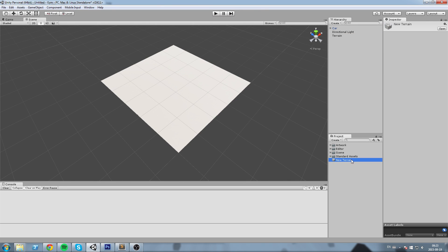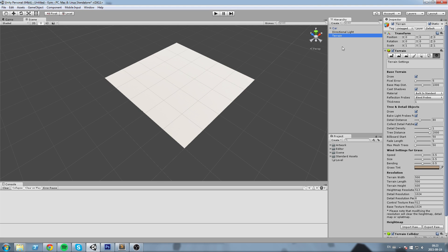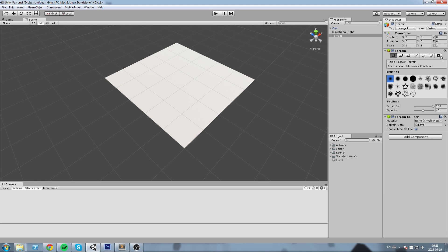I'm going to rename mine. It's actually going to pop in the project folder as well, so I'm going to rename mine 'Level'. If I choose it in my scene, you will have options on the right.